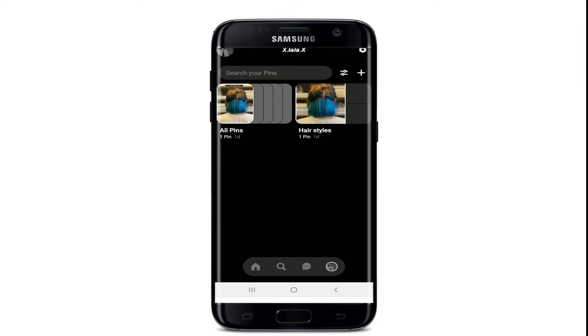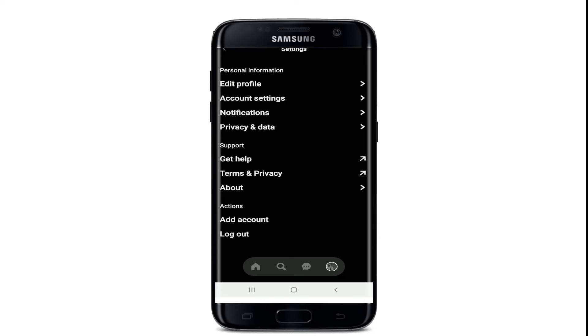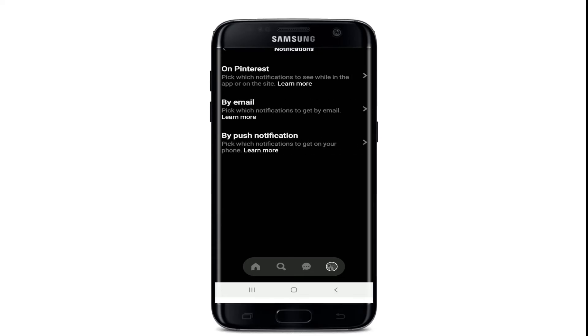Once you do that, you'll end up in your profile. Now go to the settings button in the upper right corner, and under your settings options, tap on the notifications option under personal information.